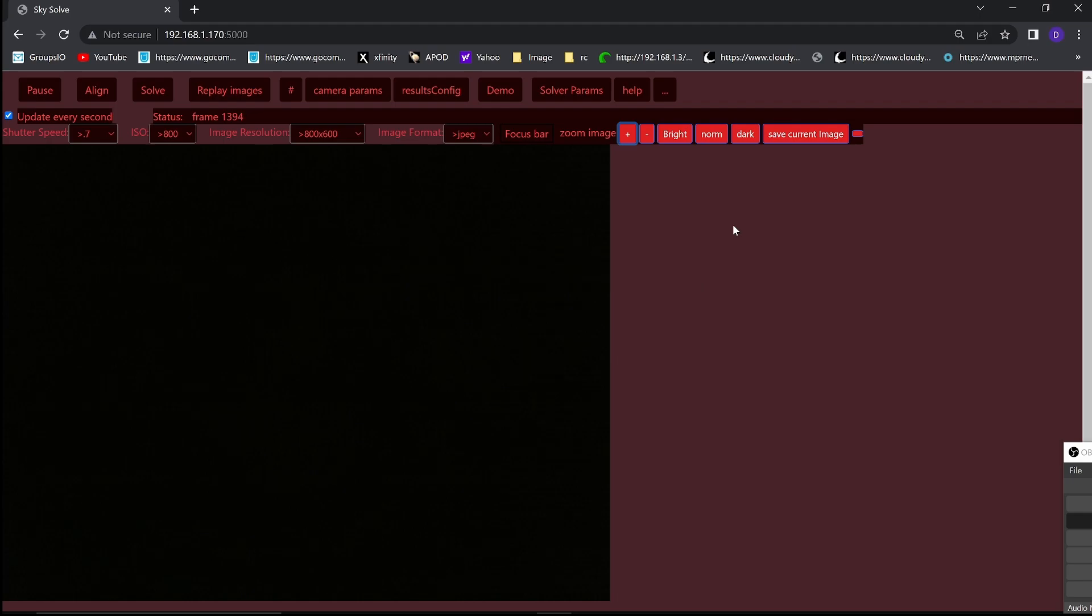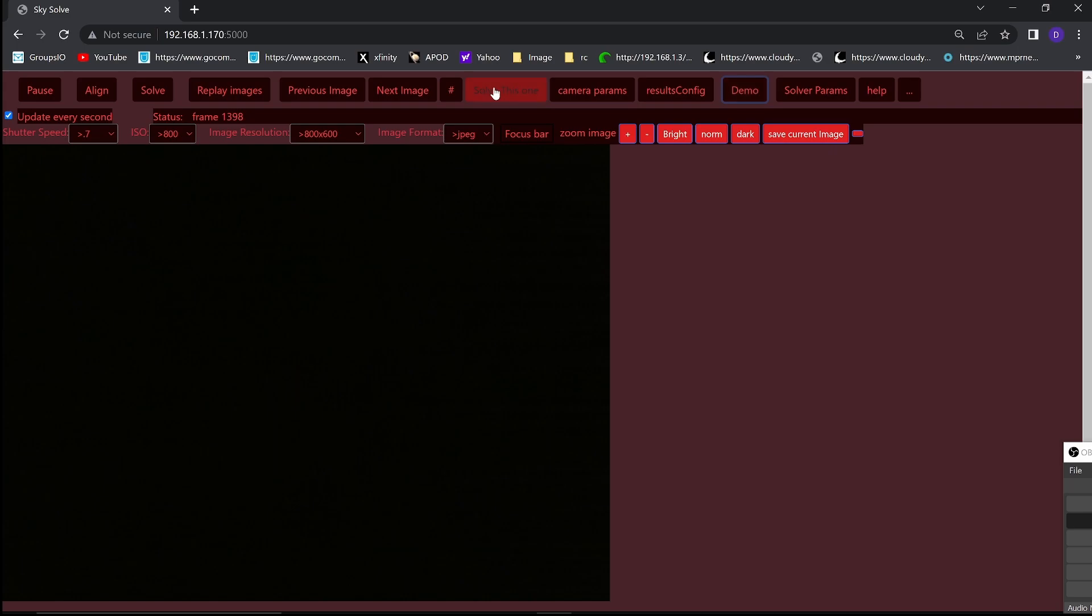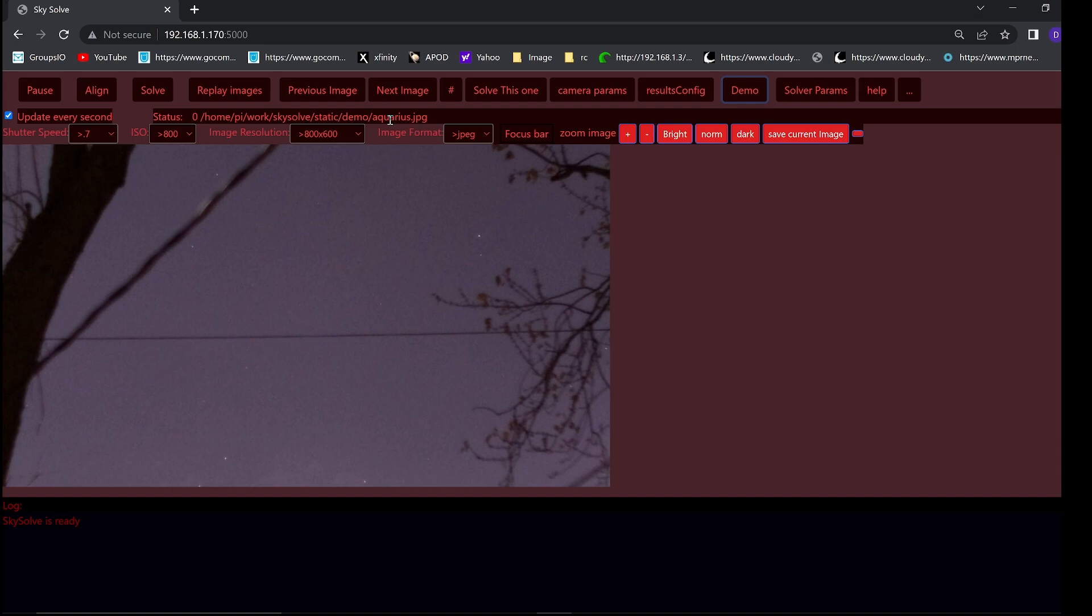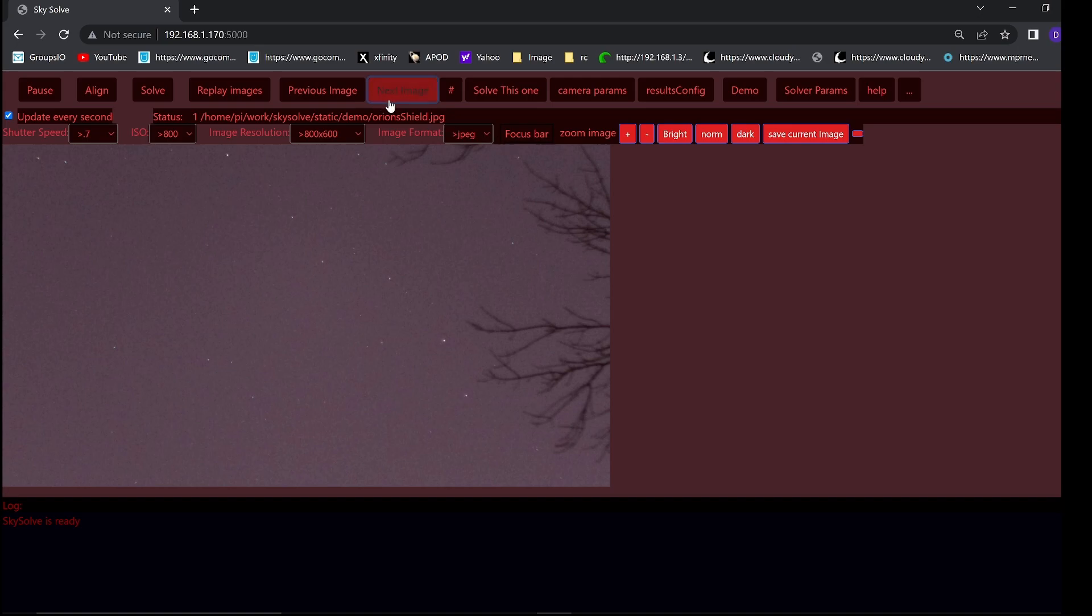There is a demo mode that you can use to see how it works indoors without having to take it out under the stars. There are four images that I took in my backyard that you can play around and try to solve. They are this one of Aquarius, which doesn't look so much like Aquarius at the moment, but I live in a rather light polluted area. The next image here is Orion's shield. Here's part of that. We'll see more of these in a minute.